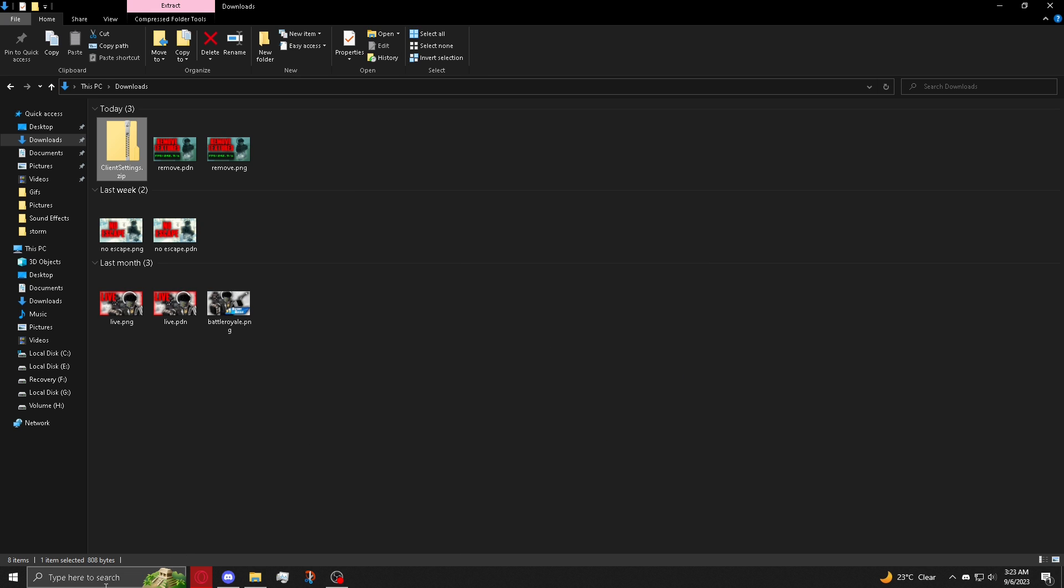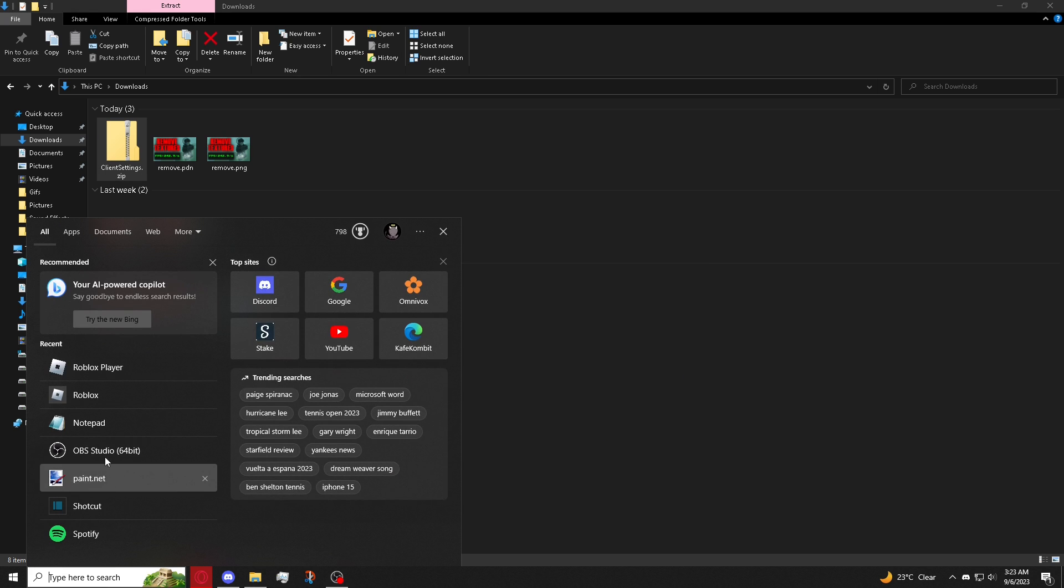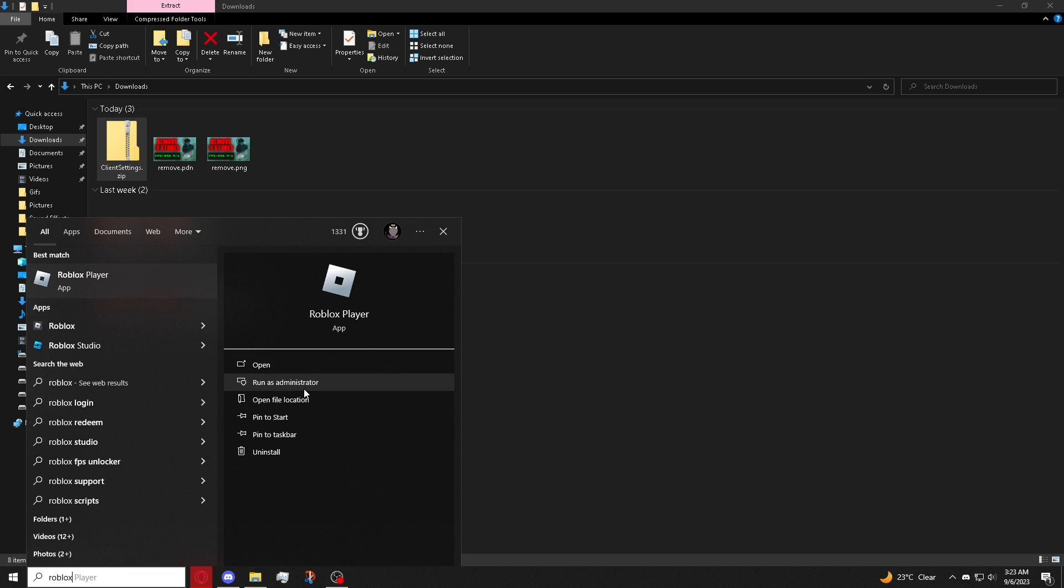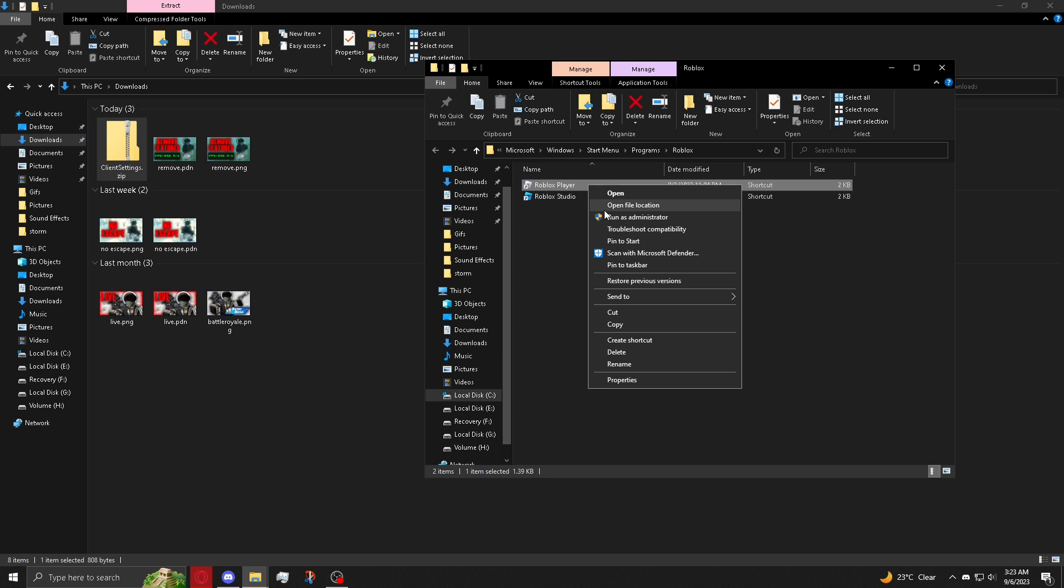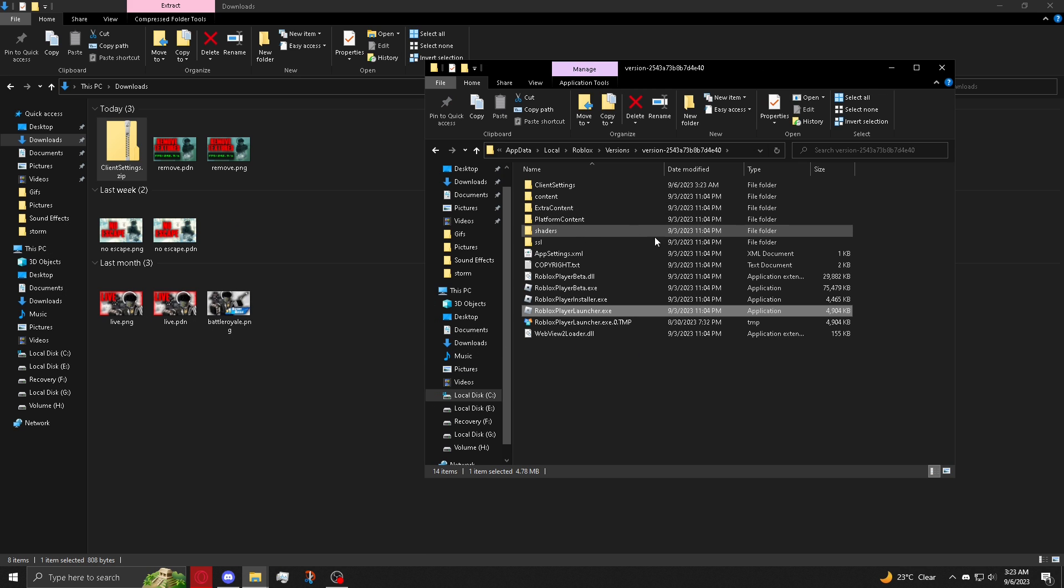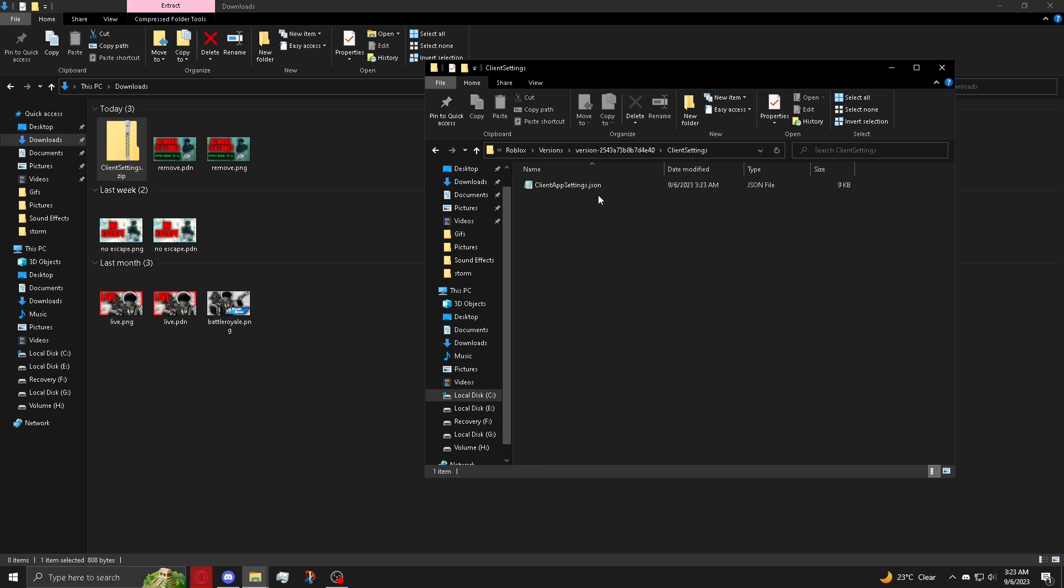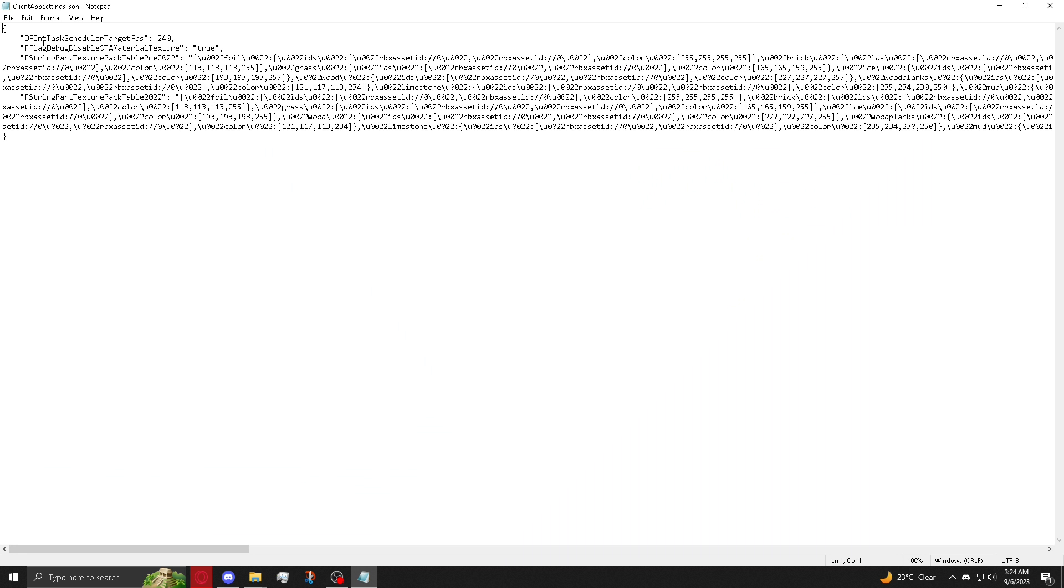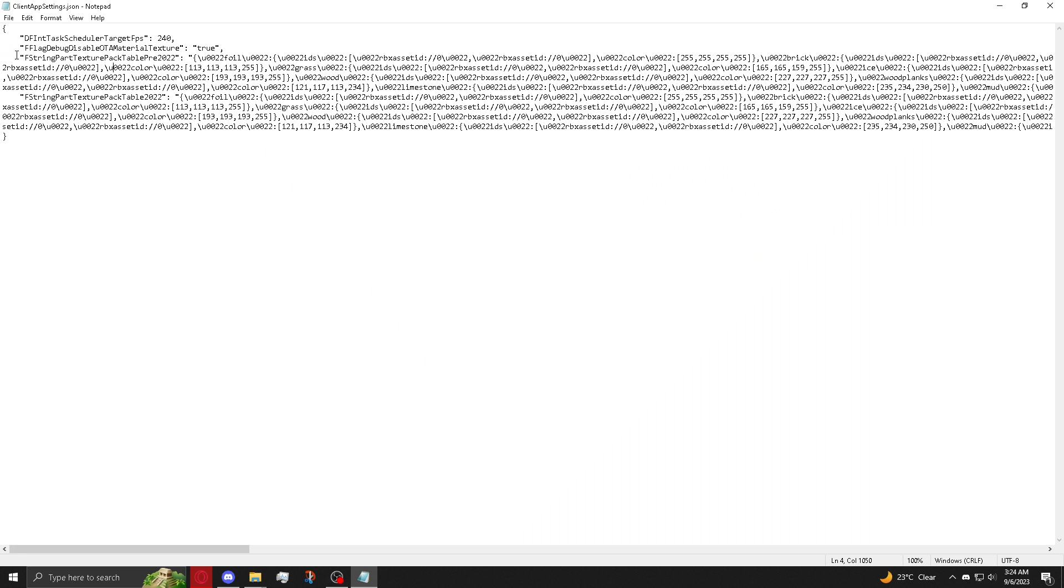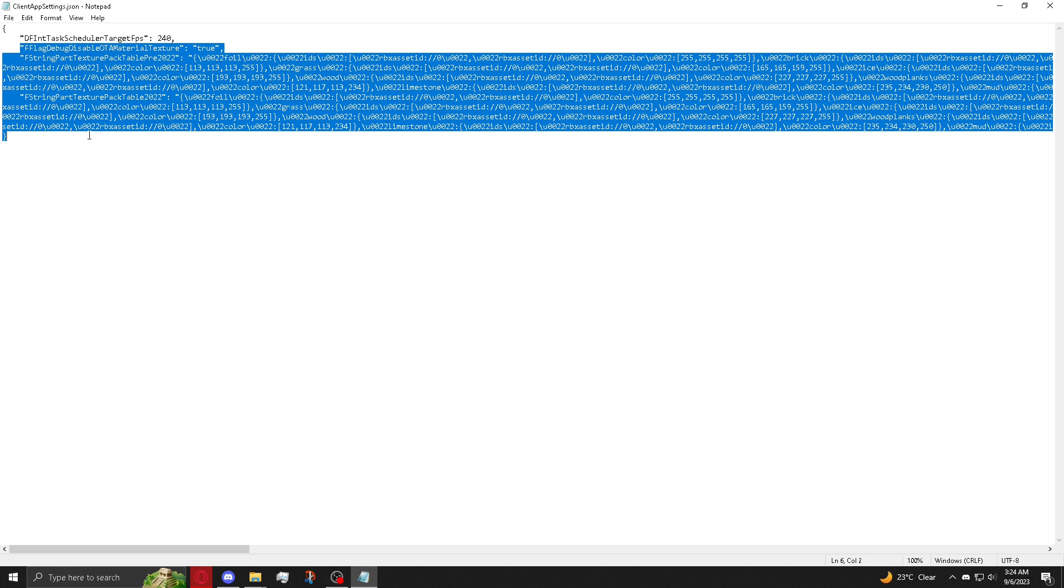So now if you were to look up Roblox player again, you'll see that there is now client settings and inside this folder is an FPS unlocker and what allows the textures to be disabled.